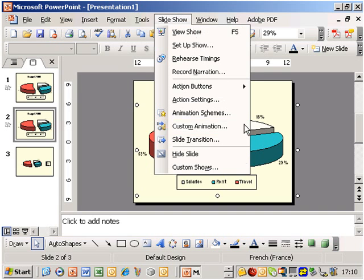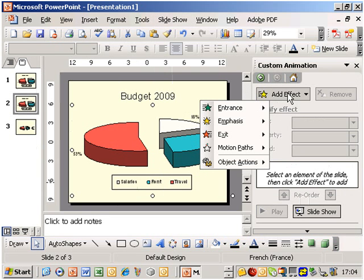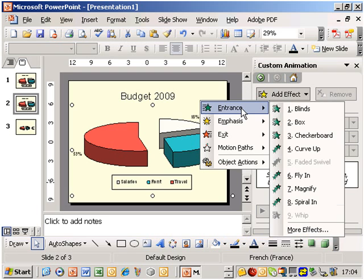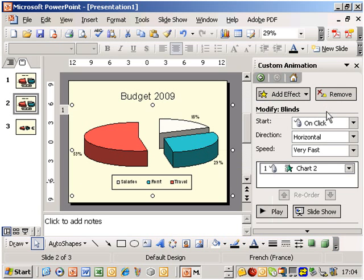And select our favorite animation options. Then we go into the effect options to fine-tune the animation.